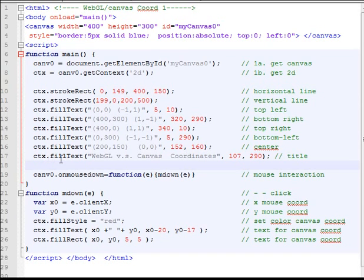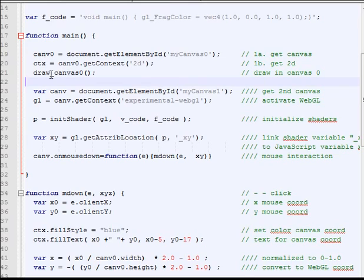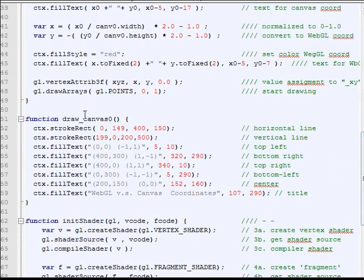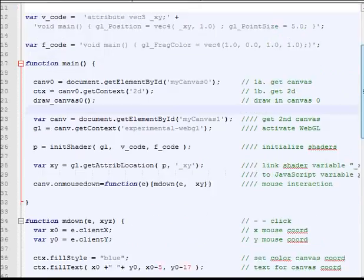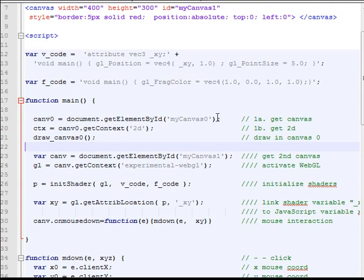So here we go. I just moved this command for drawing canvas zero to a function. So we can see more clearly. I put into a function called draw canvas zero and I put somewhere down here. Nothing changed. So now you can see more clearly. I have two canvas. Zero and one. And one I put in 2D. And the other one I put into WebGL.